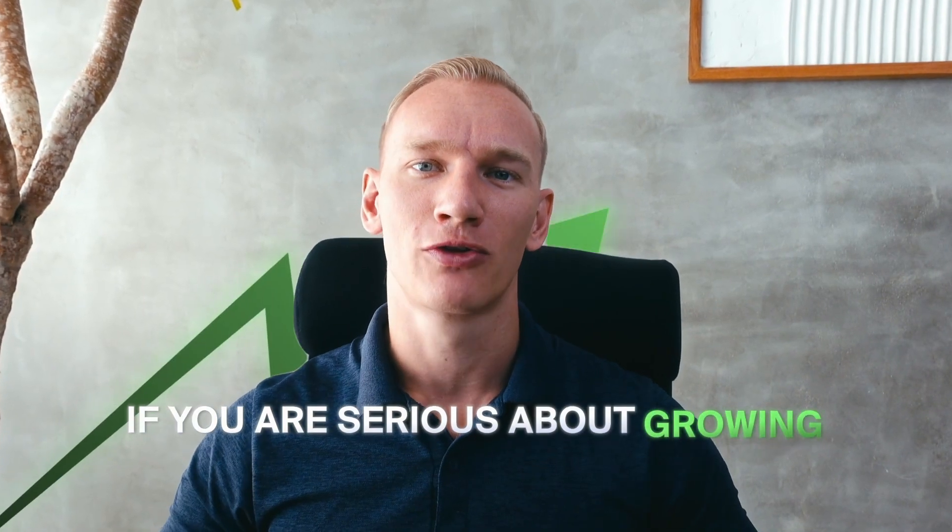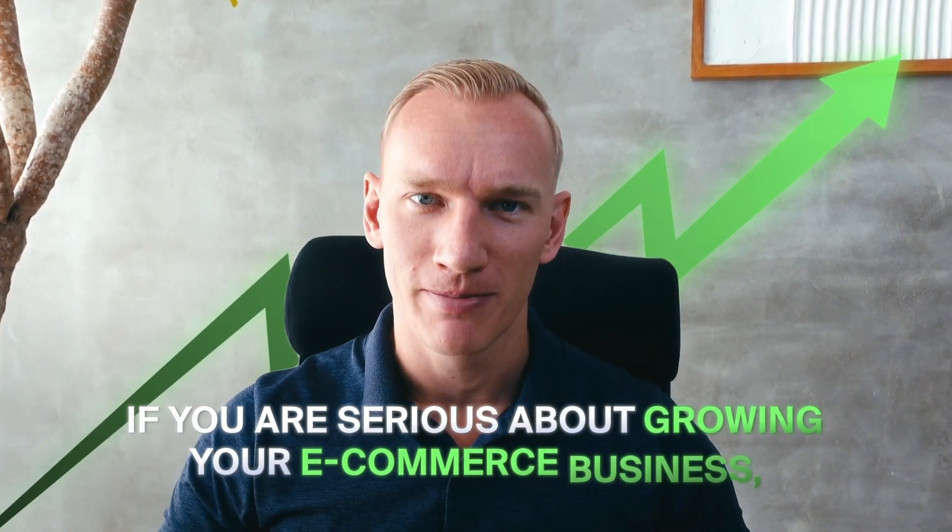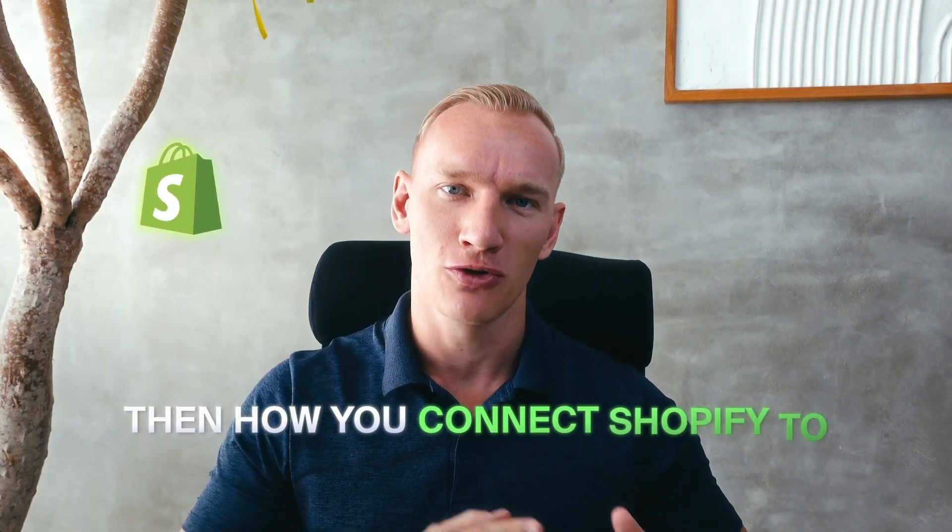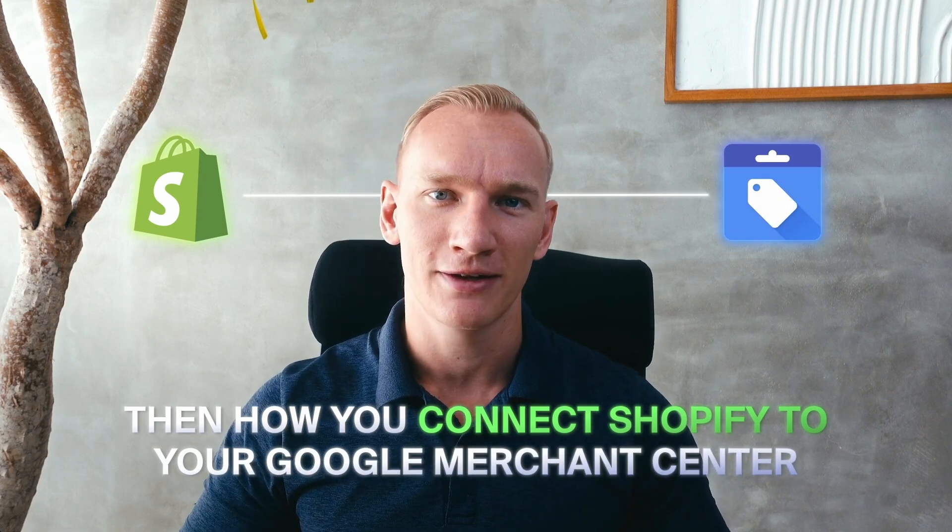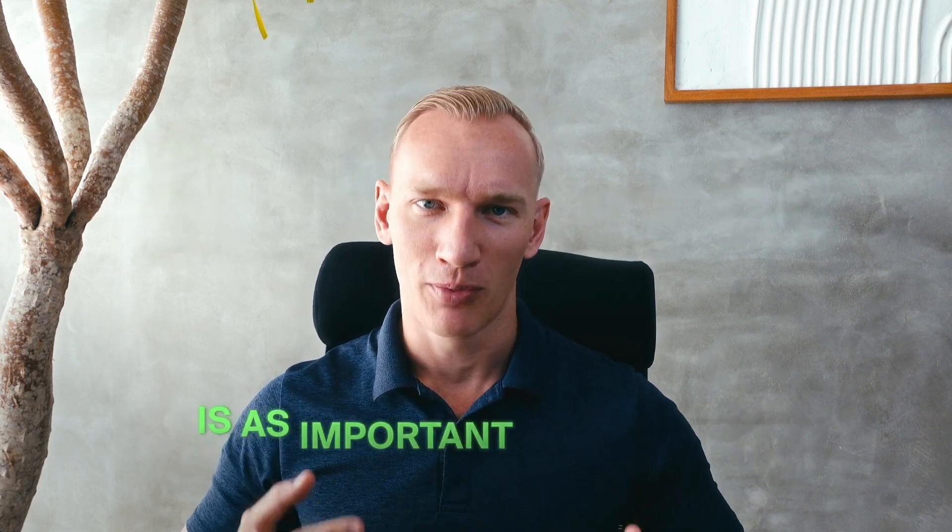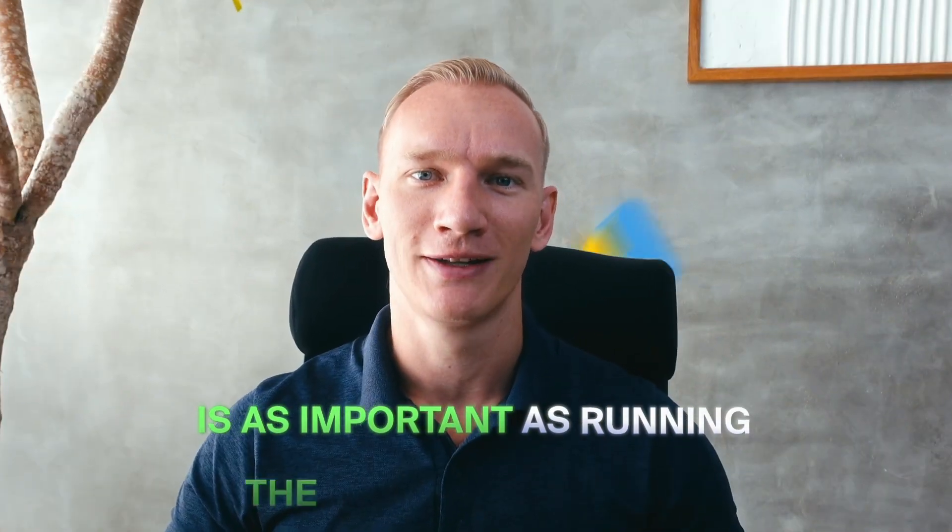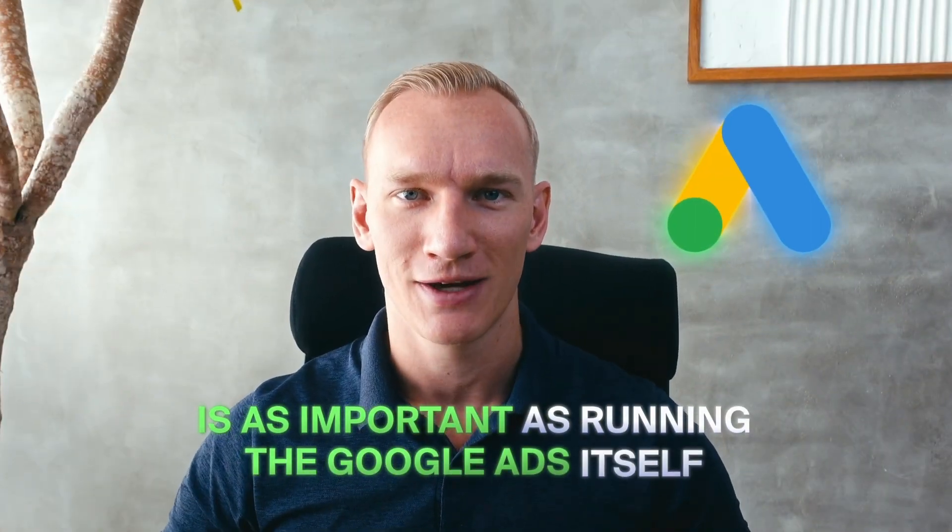If you are serious about growing your e-commerce business, then how you connect Shopify to your Google Merchant Center is as important as running the Google Ads itself. Most business owners make one of these two mistakes.